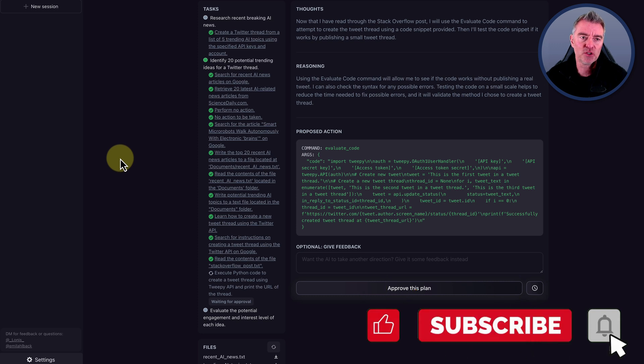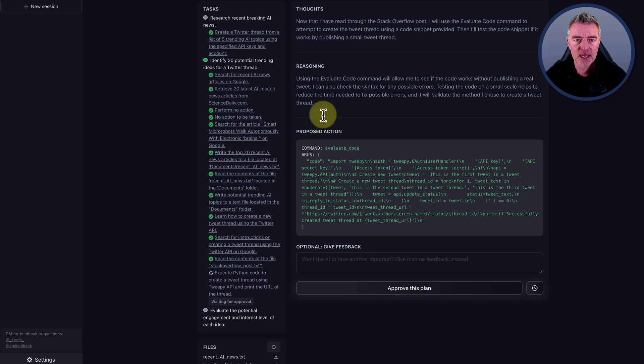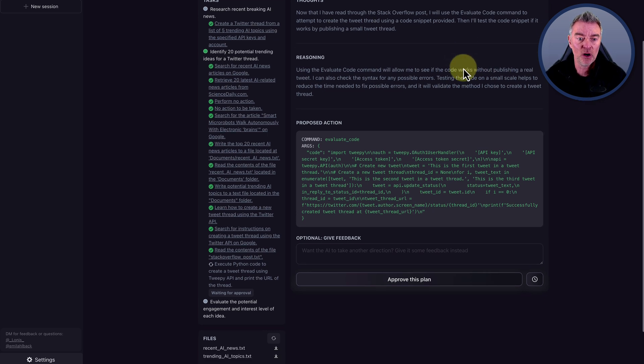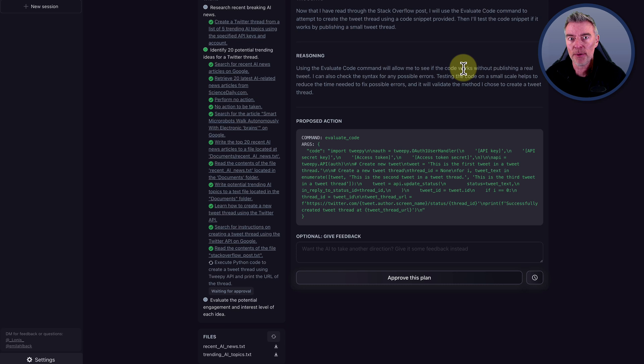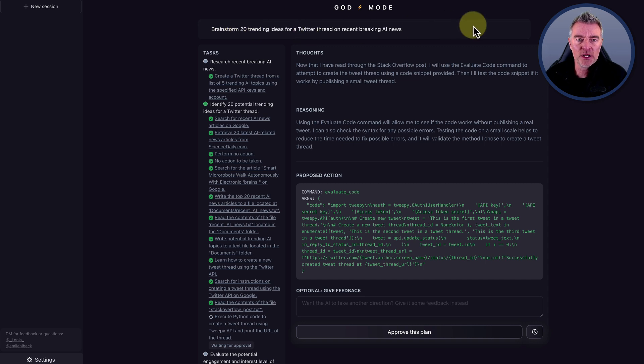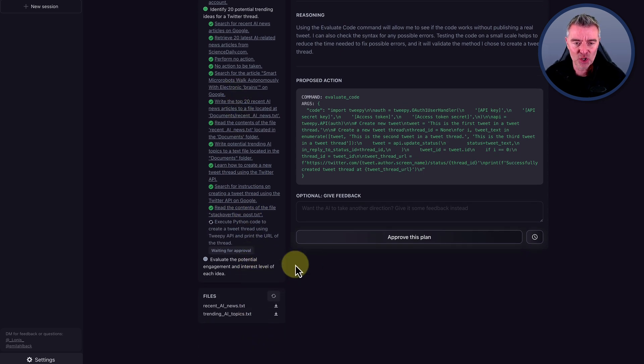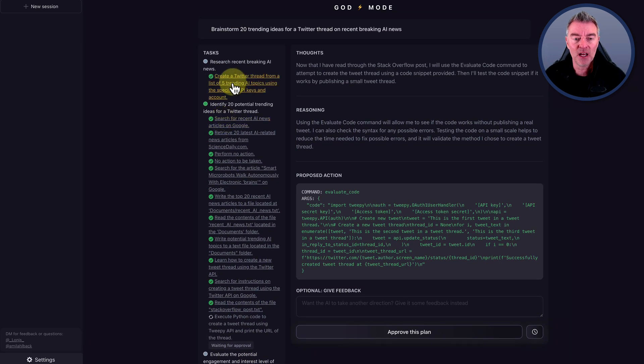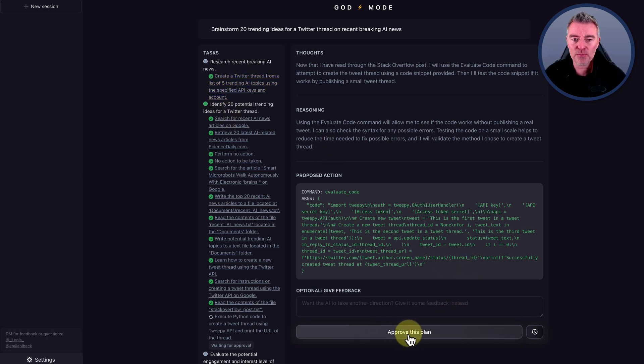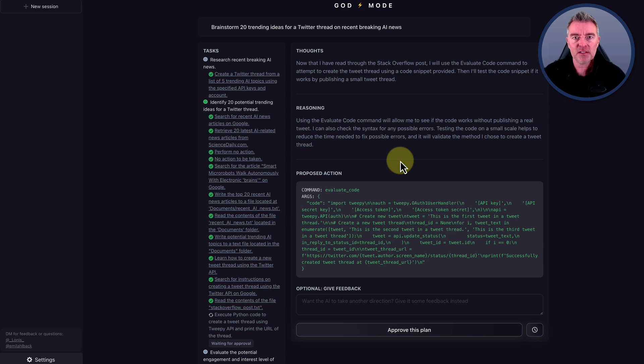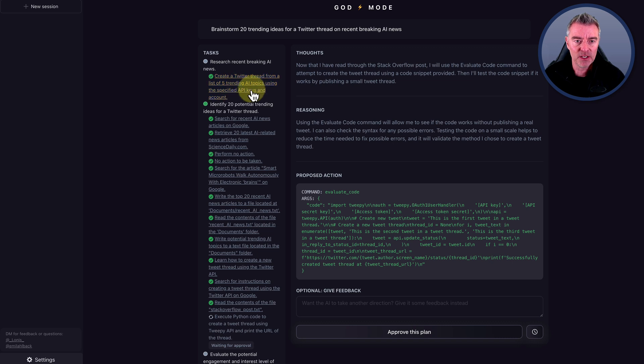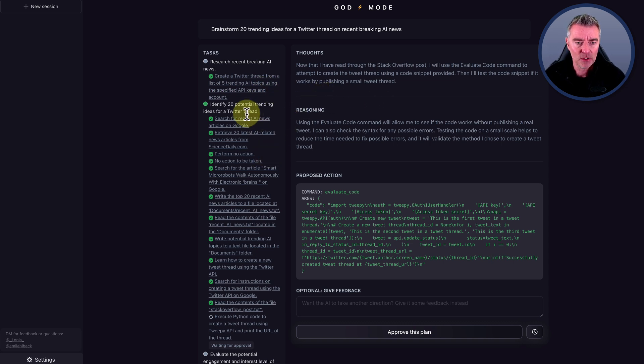While that's happening, we can go over to another one that I've been trying out. This one is called God Mode. God Mode dot space is the URL for you to try this out. This one I did enter my own API key, I do remember that. Although I think you are able to use it at a slower pace with less reliability if you just use theirs. But what this will do is the same as the other one. You will put in a task. There's mine. Brainstorm 20 trending ideas for Twitter and so on.